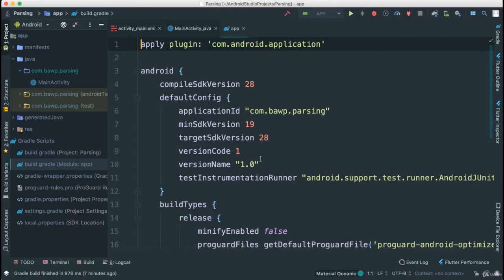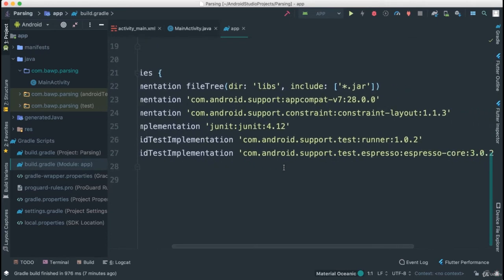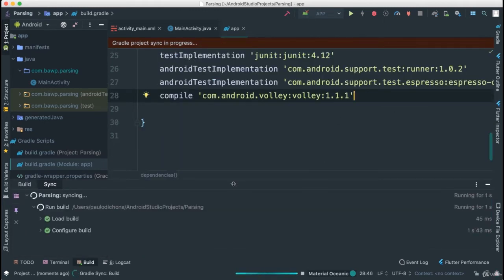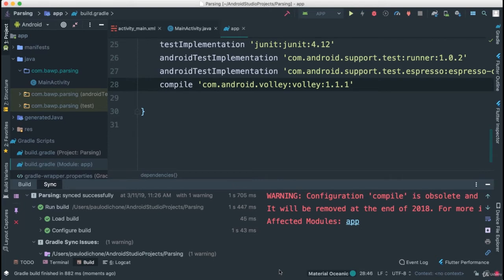The Android system has different versions, so here we can specify the minimum SDK version — in this case 19 — the target version at 28, plus version code and version name. That information will be very useful when we're ready to publish our application. Now let's come down and paste the Volley dependency, then click Sync.